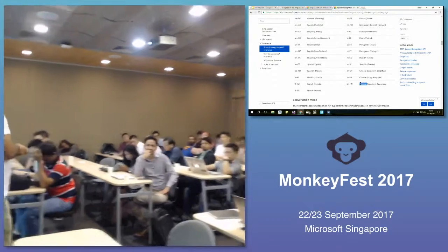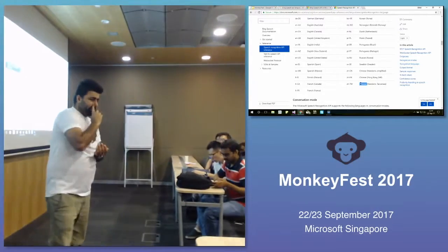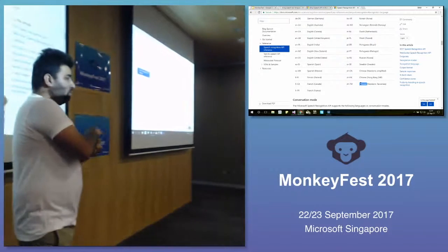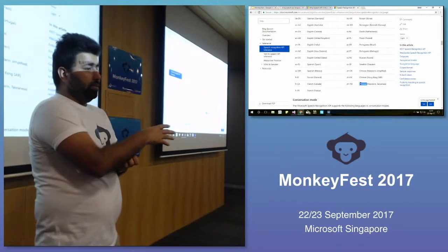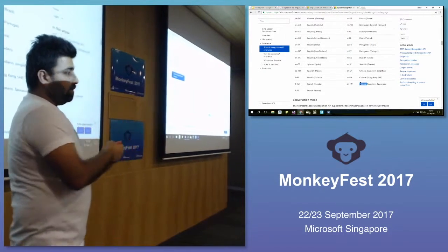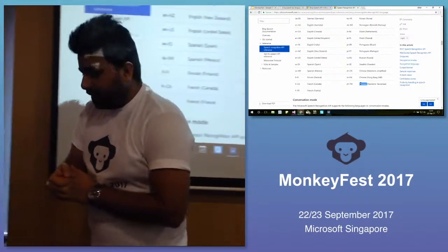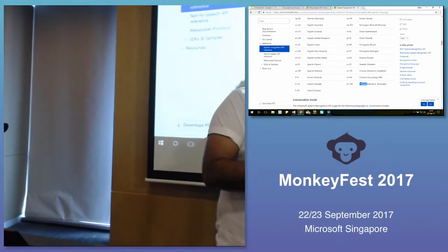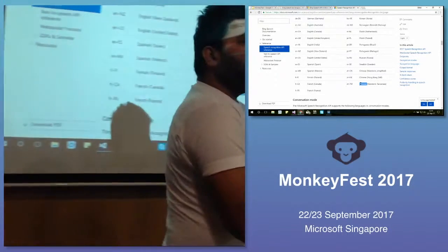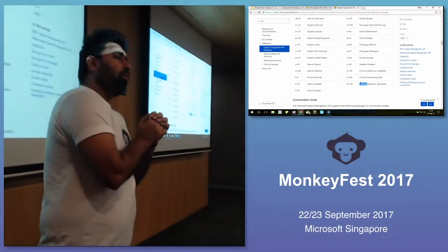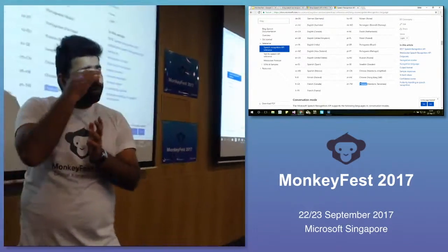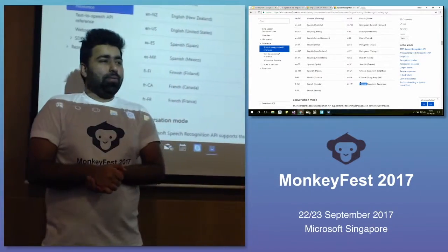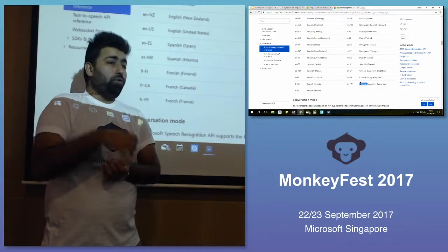Any other questions? The next session after lunch is in this same room, focused on LUIS and completely on the server side. That will be at 1:15. Please do attend that one if you want to know more about the server side.